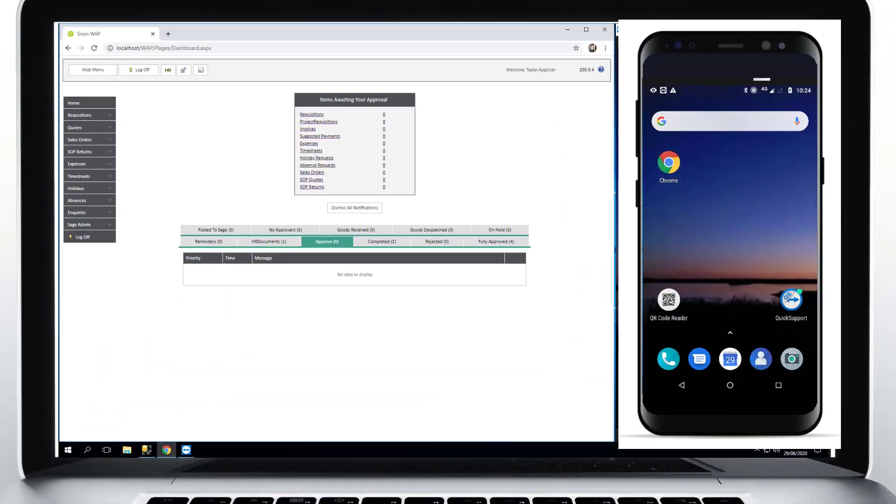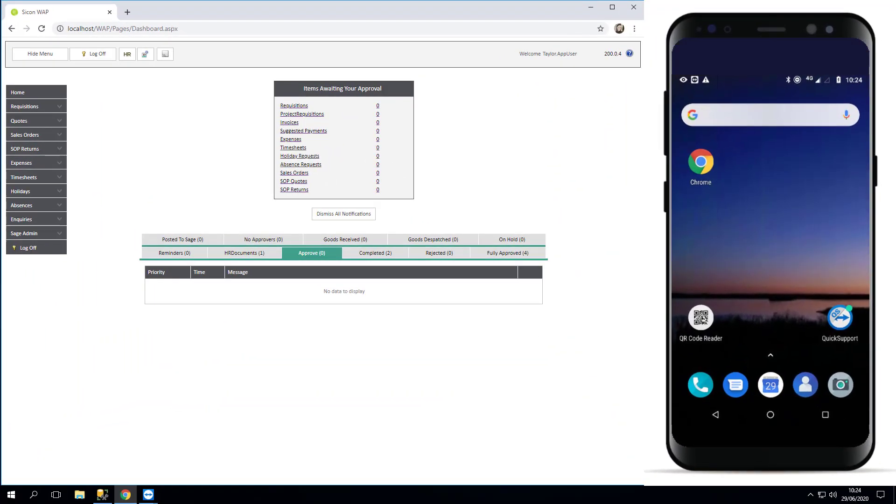Welcome to this video for how to install the WAP app onto your mobile device. It is assumed that the WAP app has already been configured by your company's super user or their IT and that it's ready for end users to install.